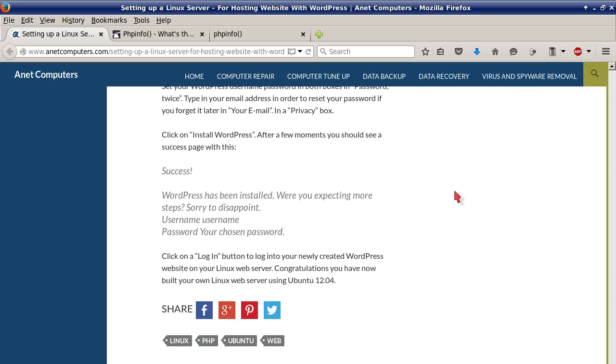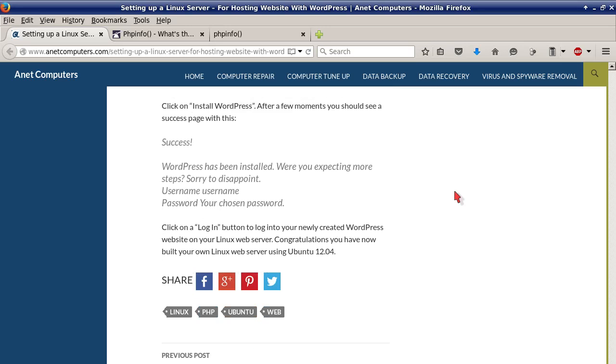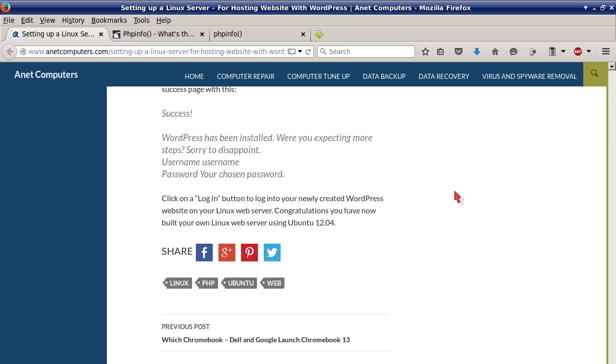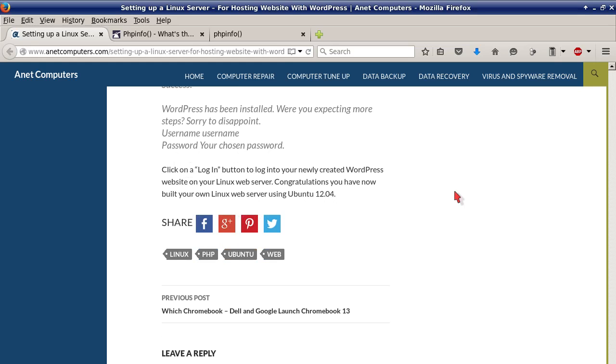After a few moments you should see a success page with this verbatim: Success, WordPress has been installed. Were you expecting more? It will list your username. Click on a login button to log into your newly created WordPress website on your Linux web server.